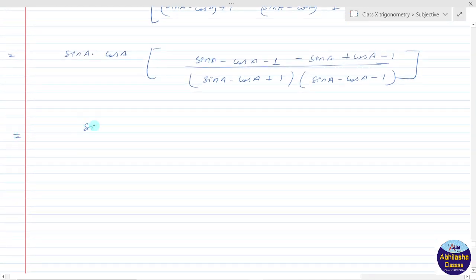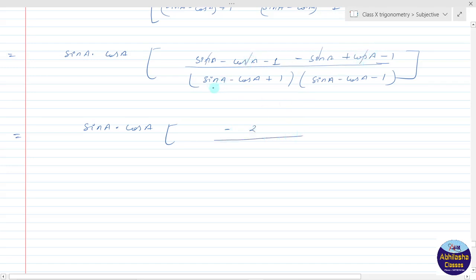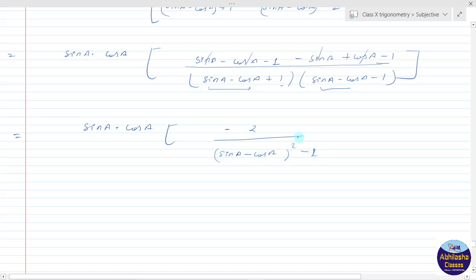So यह आ जाएगा sin a into cos a denominator में। sin a से minus sin a cancel हो जाएगा and minus cos a से plus cos a cancel — so ऊपर बचेगा minus 2. And इसमें देखो अगर (sin a minus cos a) को a मानो और 1 को b, तो यह हो जाएगा (a plus b)(a minus b) = a square minus b square — means (sin a minus cos a)² minus 1² that is 1.